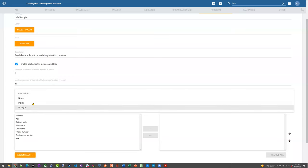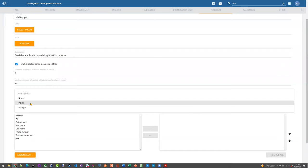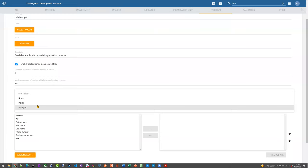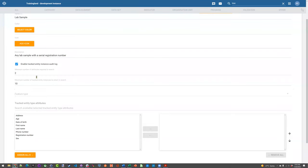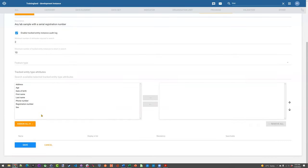The feature type allows you to assign geographic characteristics. For example, if I want to register a tracked entity type and give it a point — meaning an individual location — for a person, I want to know where they live, so I can map it on the Maps app. Or I can make it a polygon, which is a broad shape — for example, if I were tracking a malaria foci or focus area, I might use a polygon because it would be some kind of boundary on the map. When you first create a tracked entity type and your system is blank, the tracked entity type attributes section will also be blank.